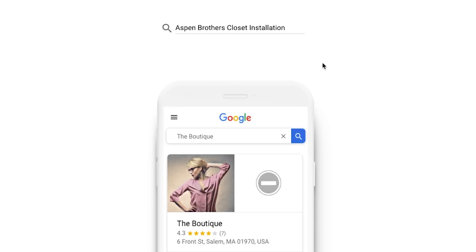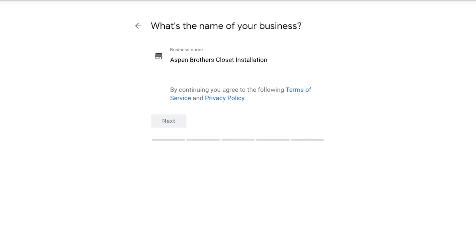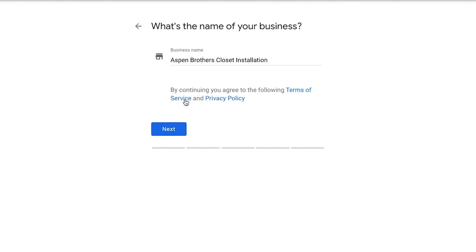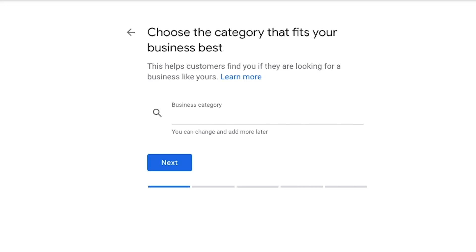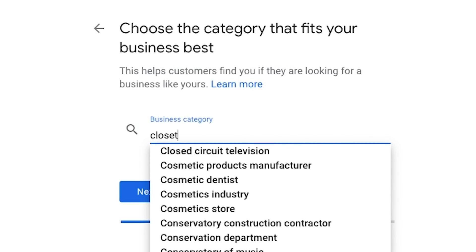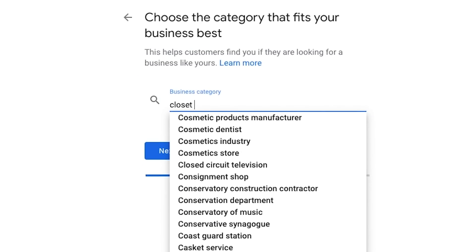So let's go ahead and click enter, make sure the business name is correct, and then click next. Now we want to find the category that fits the business best. If you're a pizza restaurant or an electrician, that's going to be really easy. But if you're a closet installation company, it might get a little more tricky. Let's see what comes up — not really anything. So I would recommend just start by typing in your category, like "pizza delivery takeaway restaurant." But for closets, nothing's really coming up.